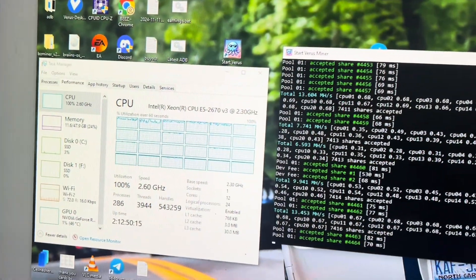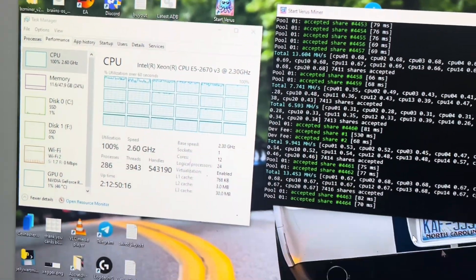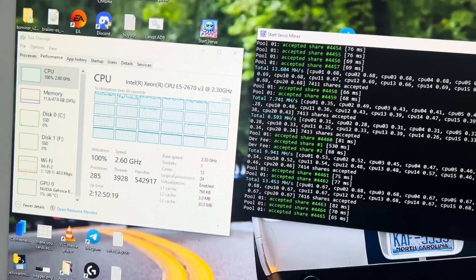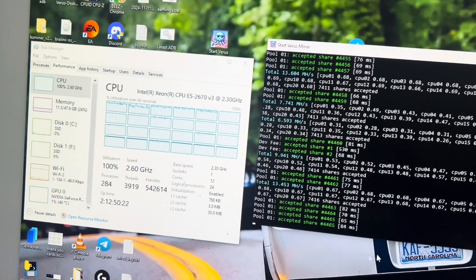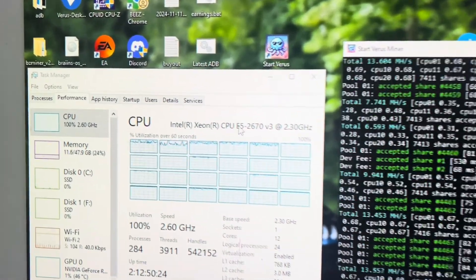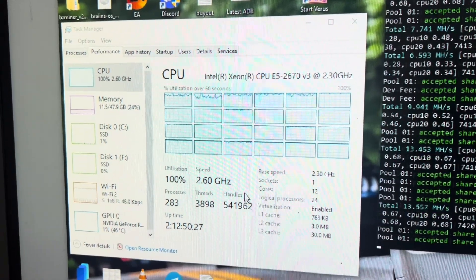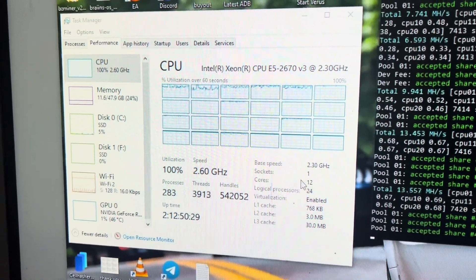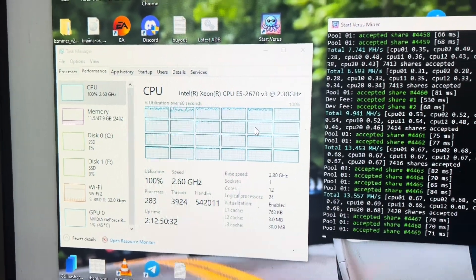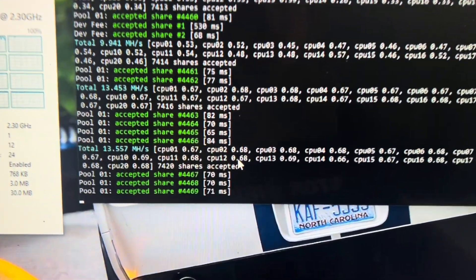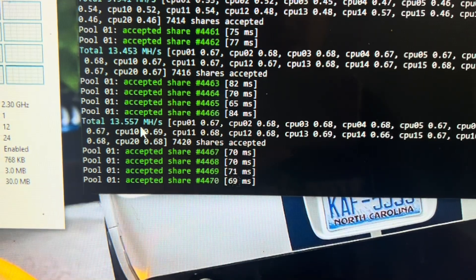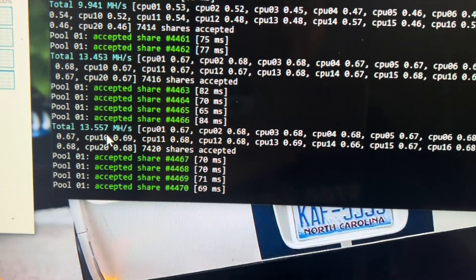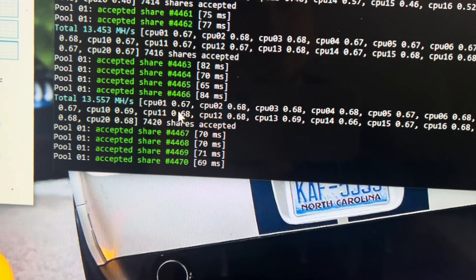All right, so here is the chip in question. I'm not doing anything else on this computer other than remoting into it, so it's not using much resources for anything other than actually mining. It's that 2670 V3, it's the 12 core 24 thread and I have it set to use 23 threads and we are using the VerusCoin miner.